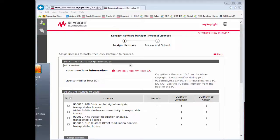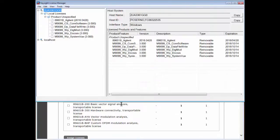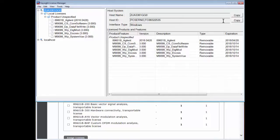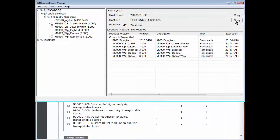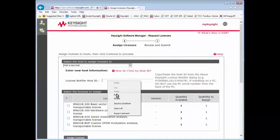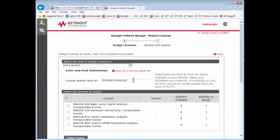Go into Keysight License Manager and open it. The software will look similar to this. This shows the licenses currently installed on this PC as well as the host ID number. This is the host ID you'll enter into Keysight Software Manager. There's a copy button you can click and it goes straight to your clipboard, and you can paste it right over.